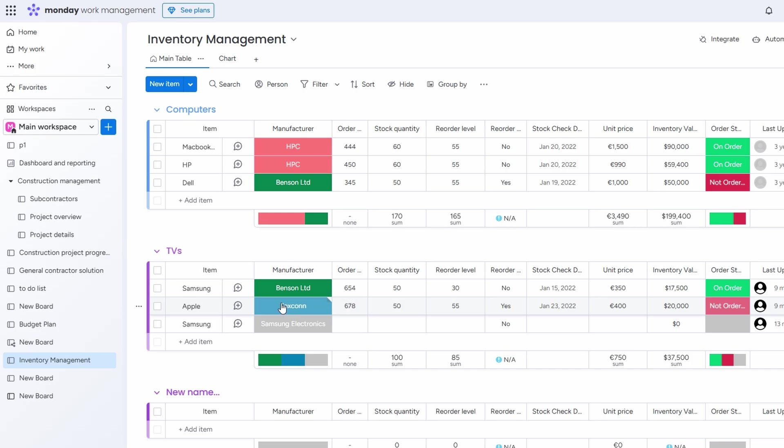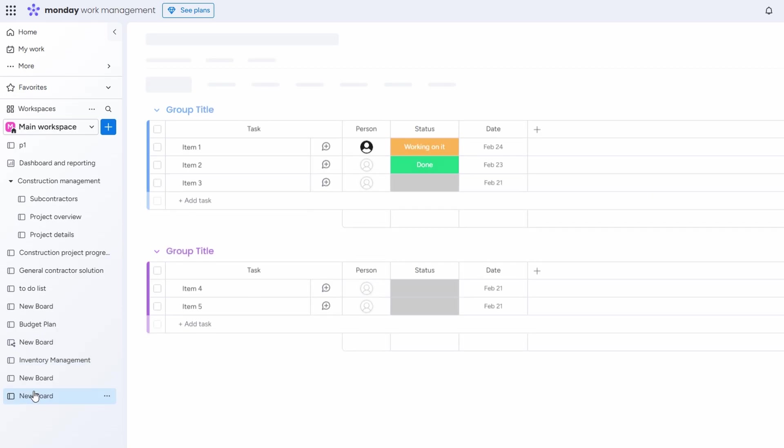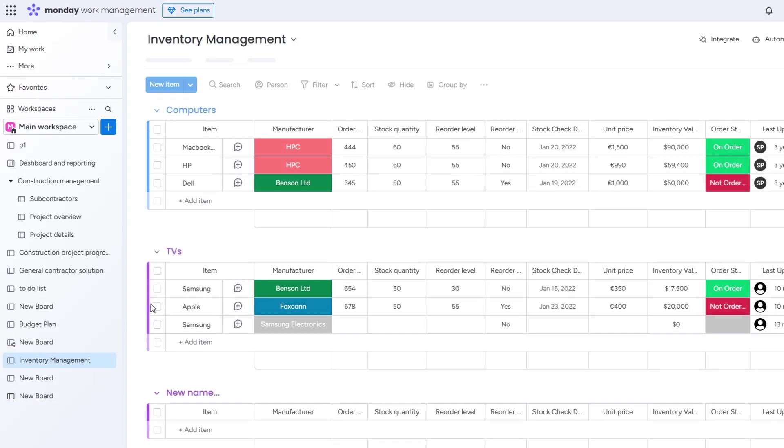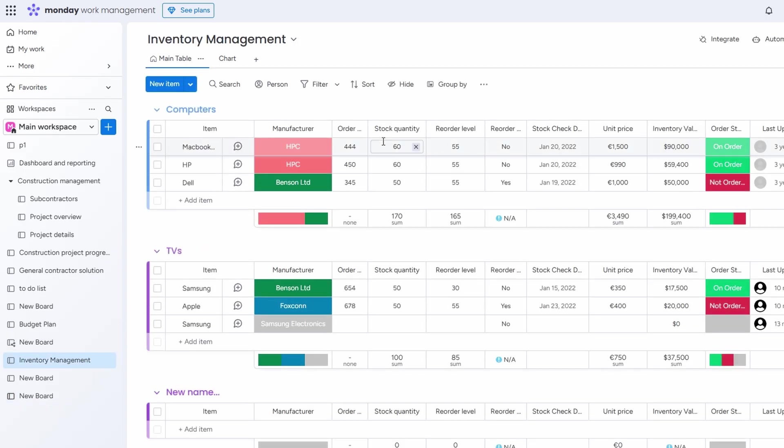What's really amazing is that you can also link your inventory management board with your task board. You can add that task to your task board, and the system will automatically update your inventory with the correct stock numbers once the order is placed. This means you don't have to manually adjust your inventory each time you make an order. Everything updates automatically and seamlessly.